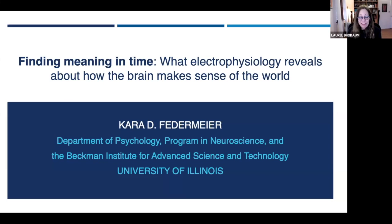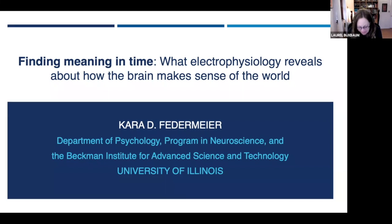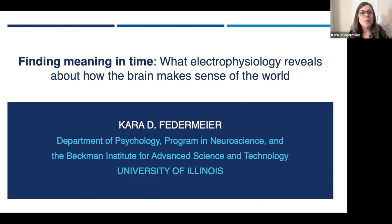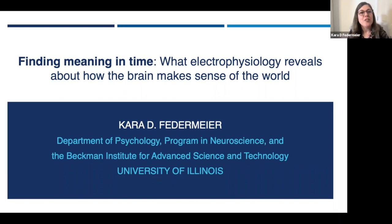Welcome, Cara. We're excited to hear what you have to tell us. Thank you so much. I'm really excited to be here. I thought what I'd do today is give you a broad overview of our current view, not quite theoretical, but at that interface of how we think the brain tries to make meaning.